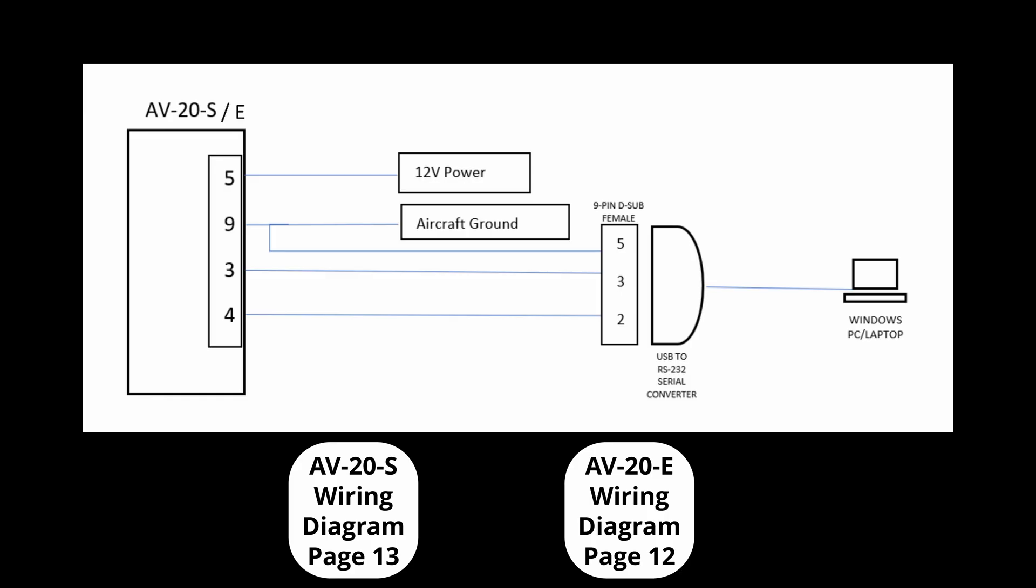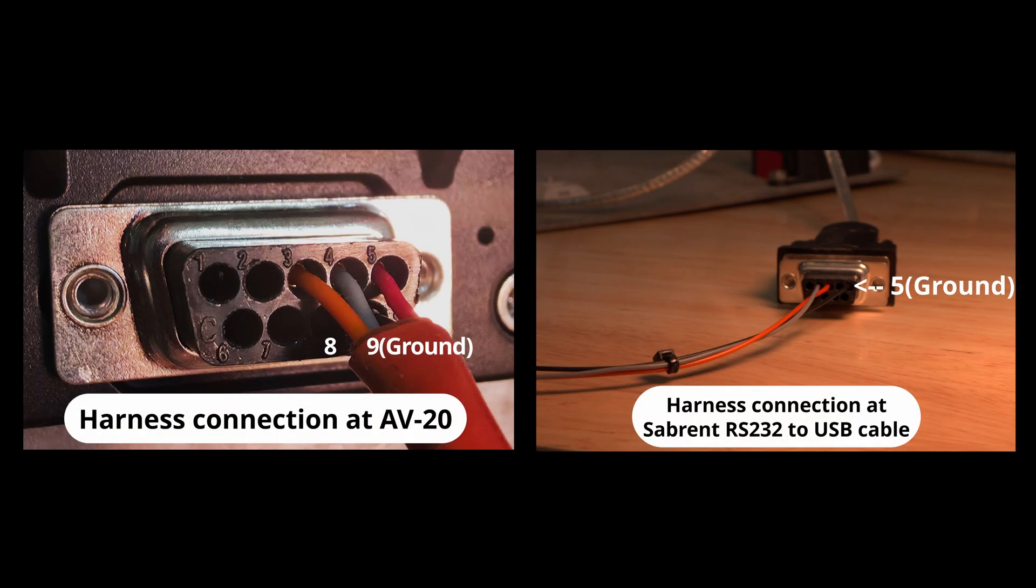For more details on wiring, please refer to the diagrams in the installation manual for your specific device. For the AV20S, the diagrams begin on page 13. For the AV20E, they begin on page 12. In these photos, you can also see the differences at each end of the harness. One clear difference is that the AV20 end uses pin 9 for ground, while the Sabrent USB cable side uses pin 5.